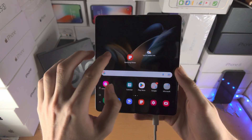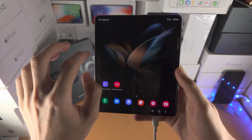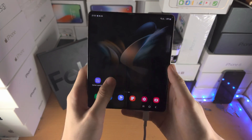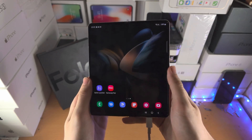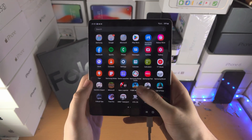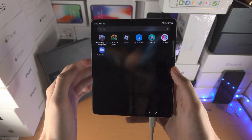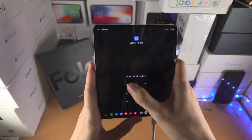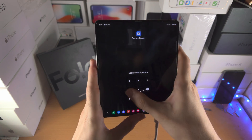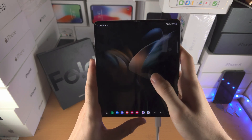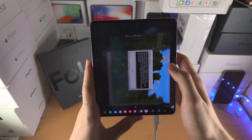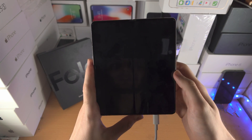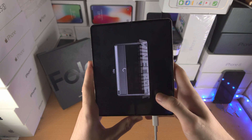If I go out, I will need to open up the Secure Folder again, and there we go — back in.